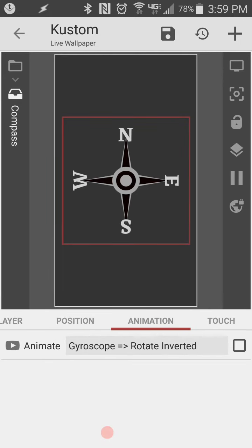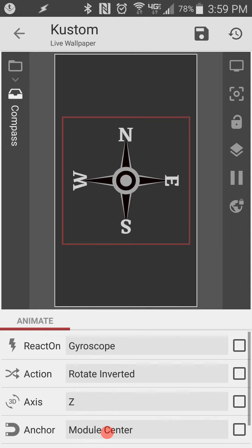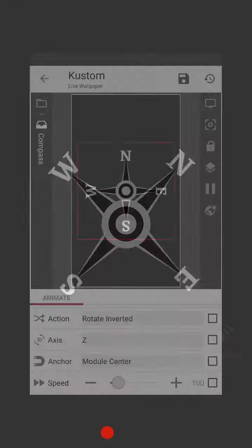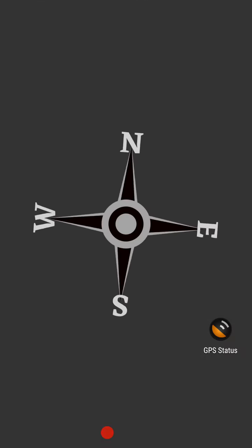So animation for that compass, that entire overlap group. React on gyroscope, rotate inverted, axis needs to be the Z. I didn't change anything else. Module center, speed, I didn't adjust those. I haven't played around with them. And this works just fine for me. And that's all you have to do.